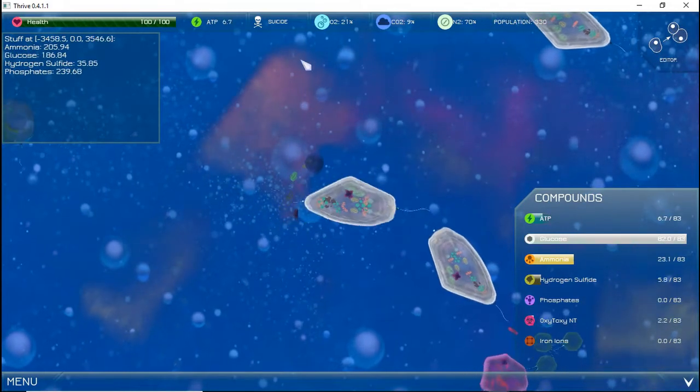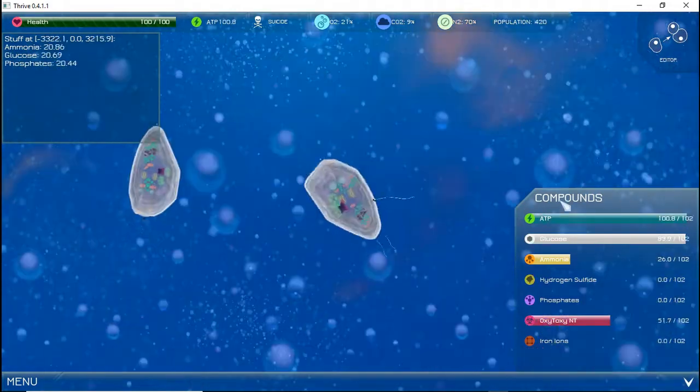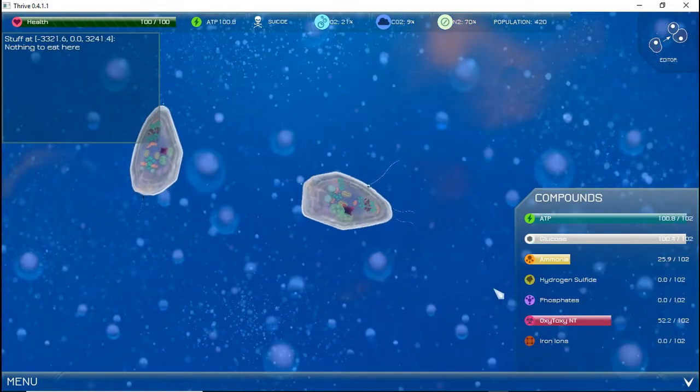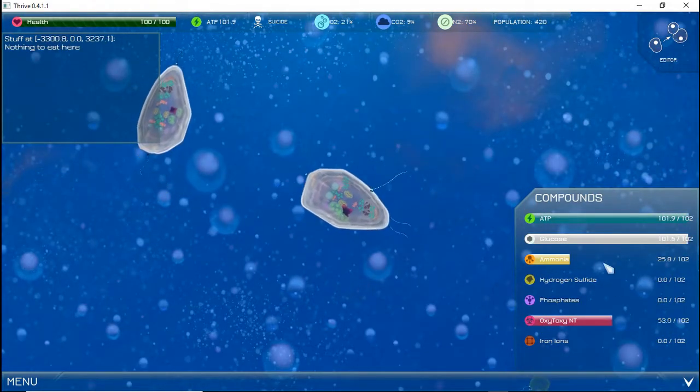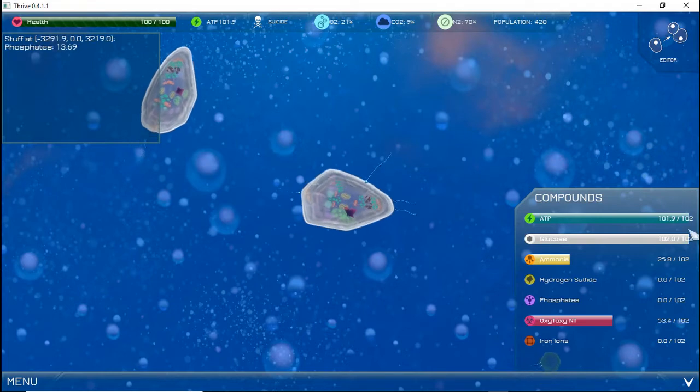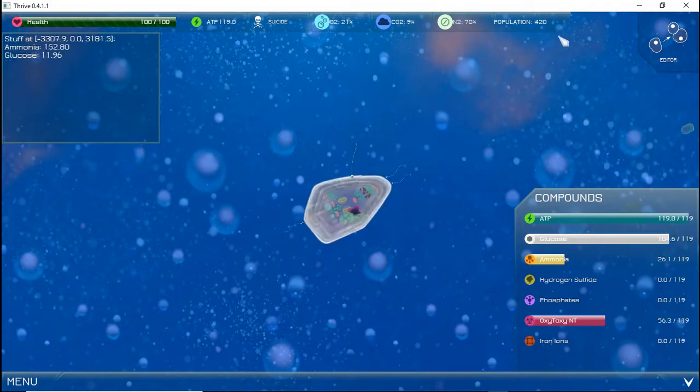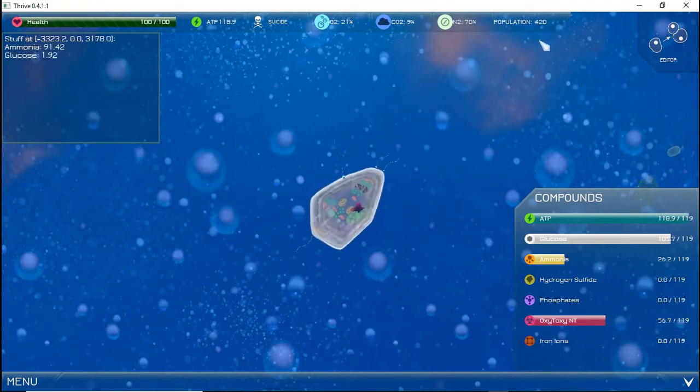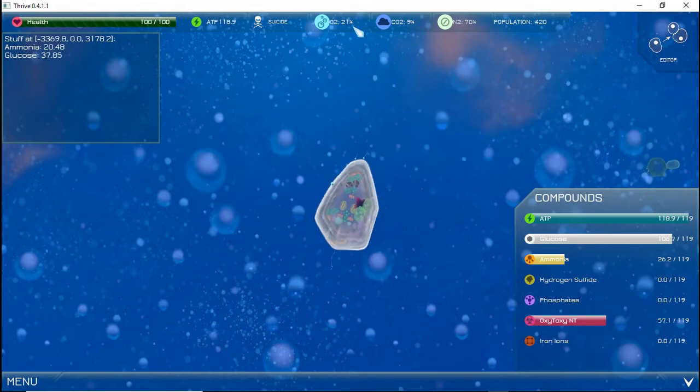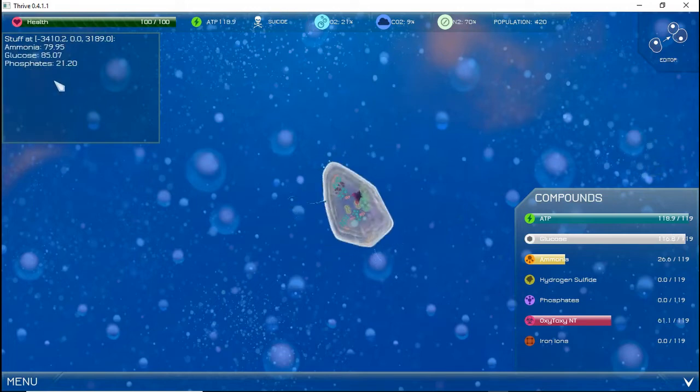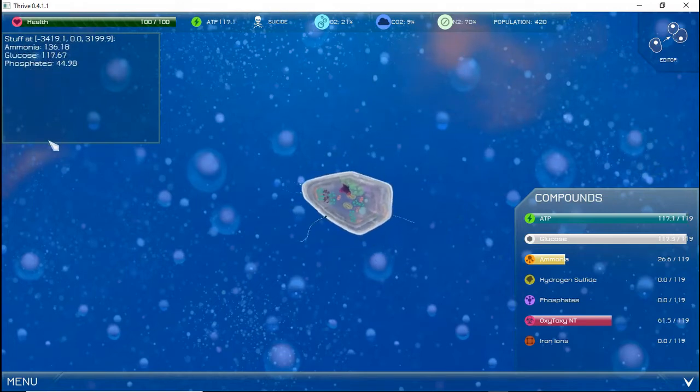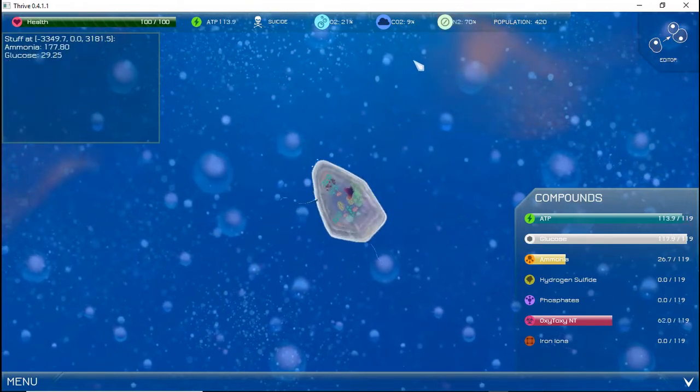On the HUD are some important buttons. In the bottom right corner is the compound menu. You will go over compounds in a future episode. The bar at the top of your screen contains environmental conditions, such as environmental gases, and in the future, light levels. Your health is also displayed here, as well as your population.